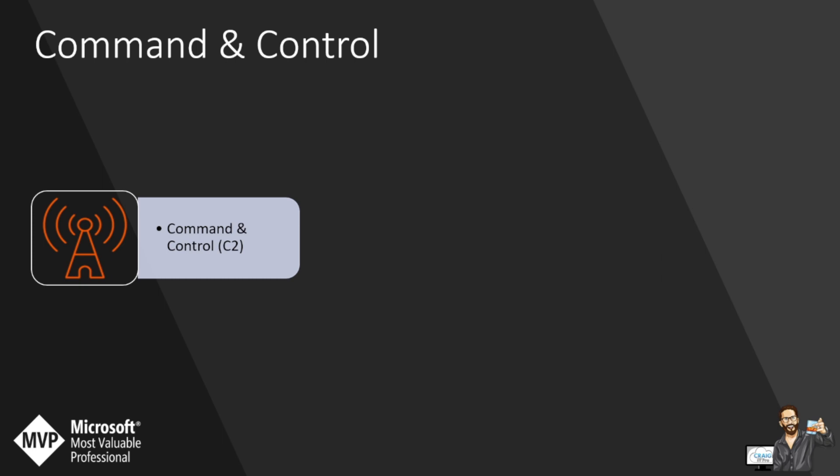A great couple of detections are malicious connections to LDAP port for log4j vulnerability. This query looks for connections to the default LDAP ports to find possible exploitation attempts involving the log4j vulnerability. The attack is not limited only to these ports. Log4j is an open source Apache logging library used in many Java applications.